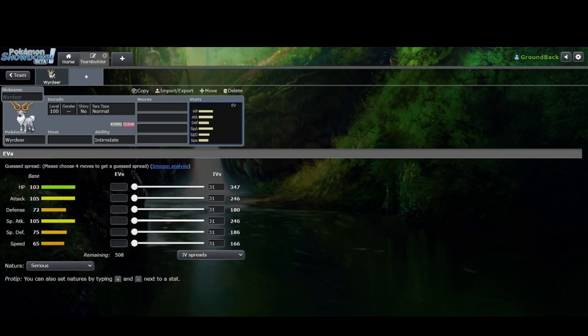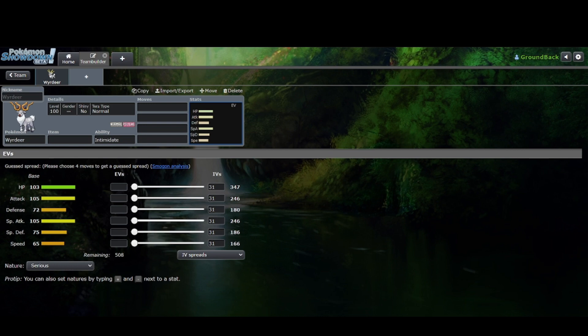What if Wyrdeer was in Gen 1 OU? Now, I told you guys that I was going to make up for the lack of videos lately. So that's right, baby. Two videos in one day. Gotta love to see it.